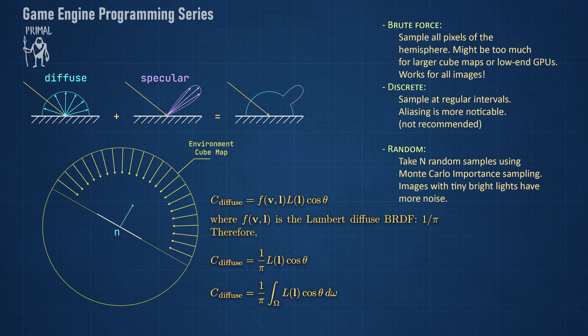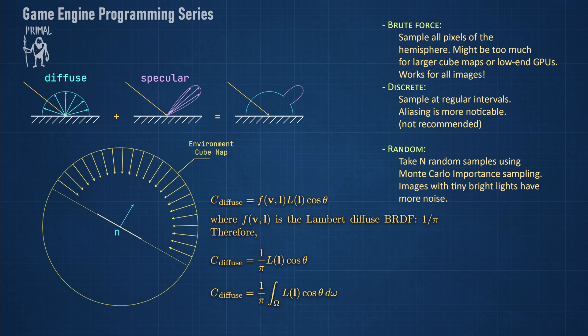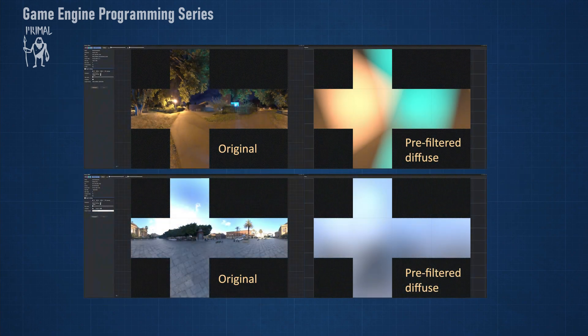The brute force method just samples all pixels that are visible on the hemisphere and calculates the integral by adding them all up. This is of course the most computationally expensive method that involves hundreds of thousands of samples per normal direction. This is okay since pre-filtering is done offline during content preparation so it doesn't need to be blazingly fast. However for large environment textures it can take longer or even become undoable on lower end GPUs. Well I forgot to also mention that we are going to do pre-filtering using compute shaders since it would take forever to do on a CPU. Using this method the resulting diffuse texture looks like this.